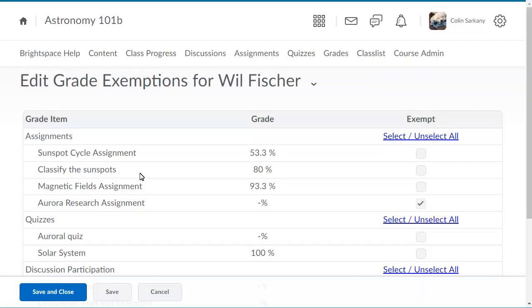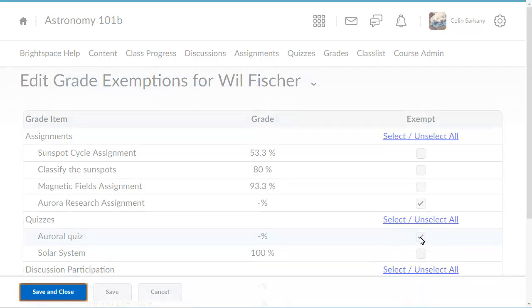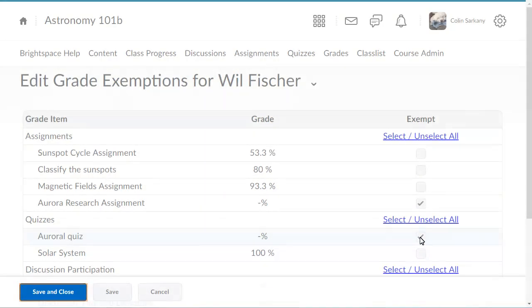Click the grade items you want to exempt the learner from. When you are ready, click Save and Close.